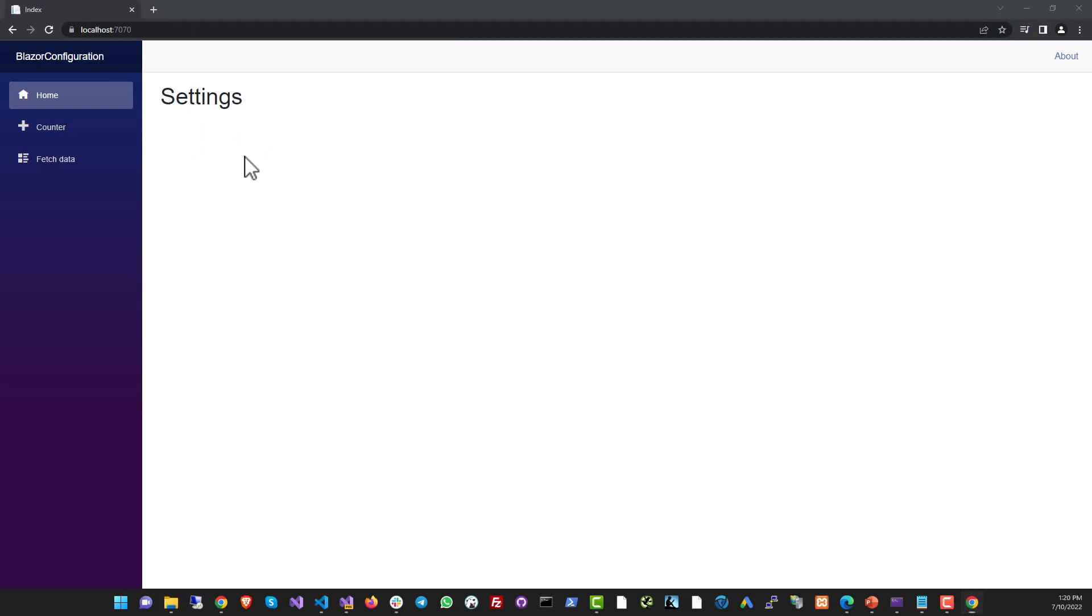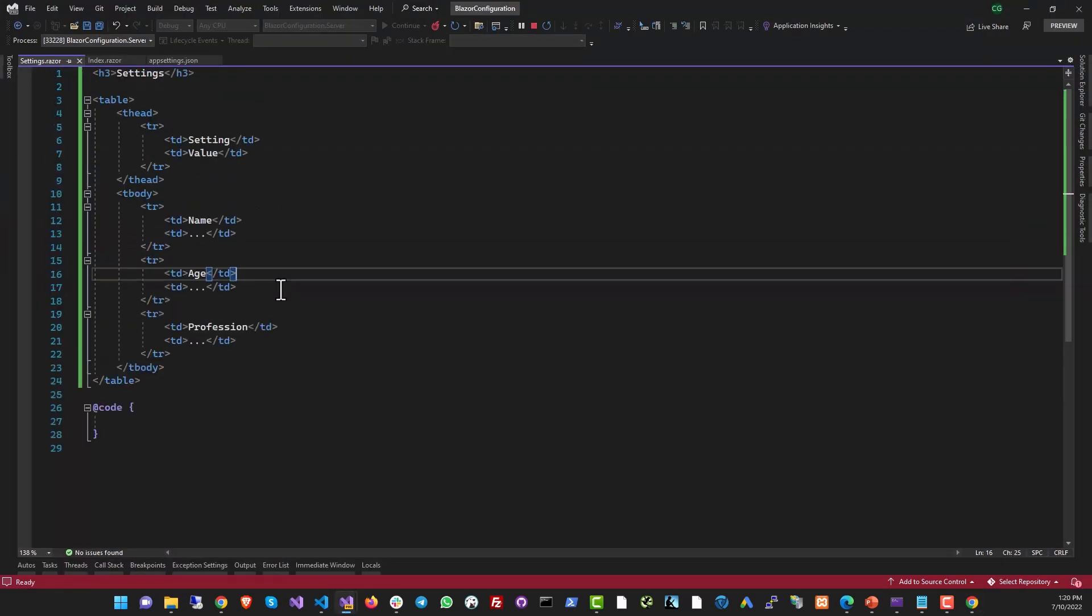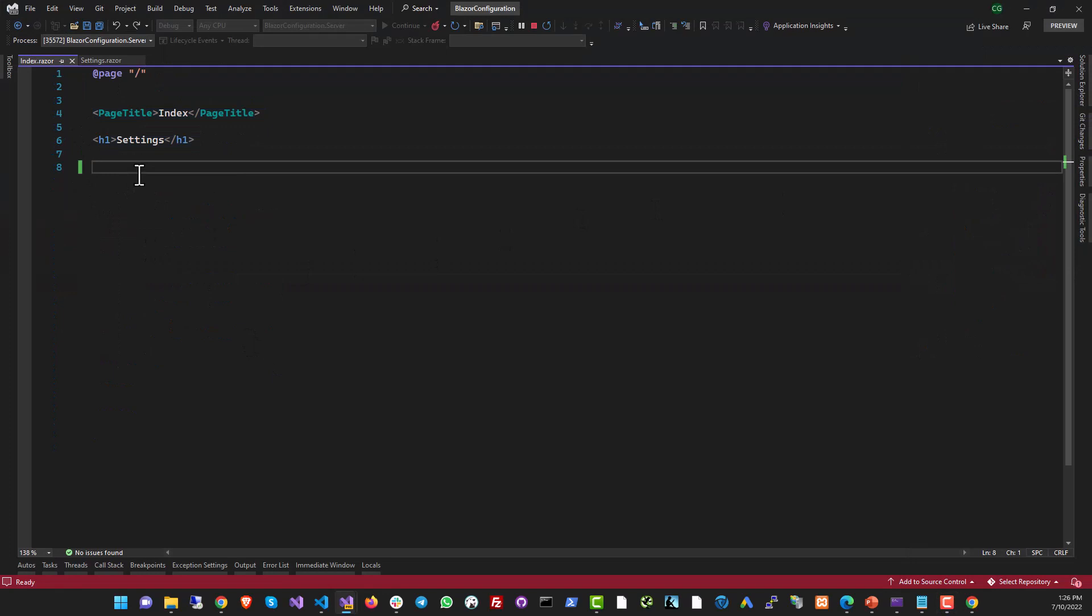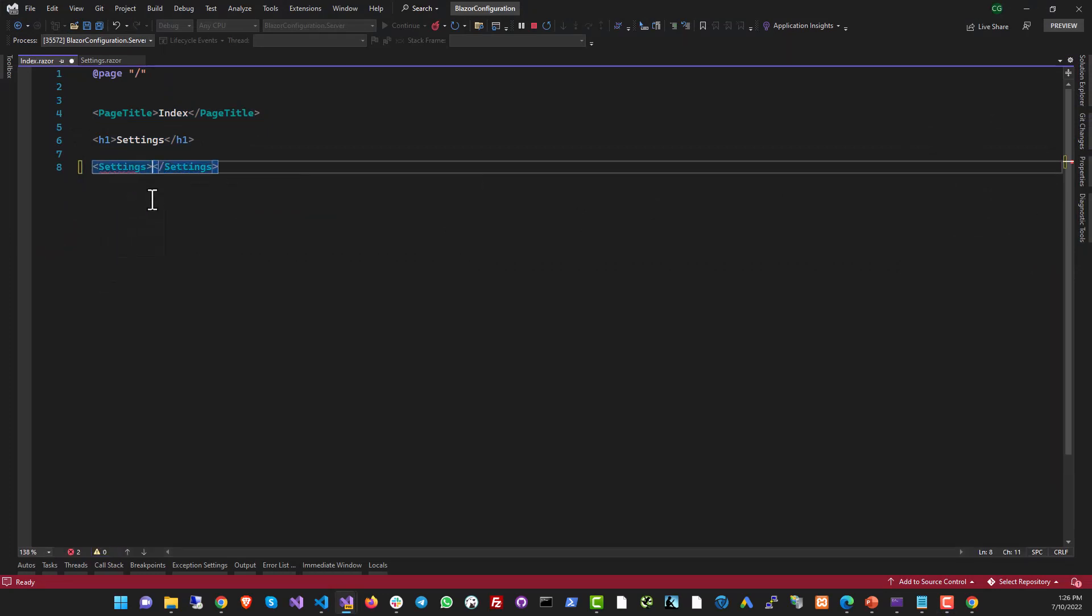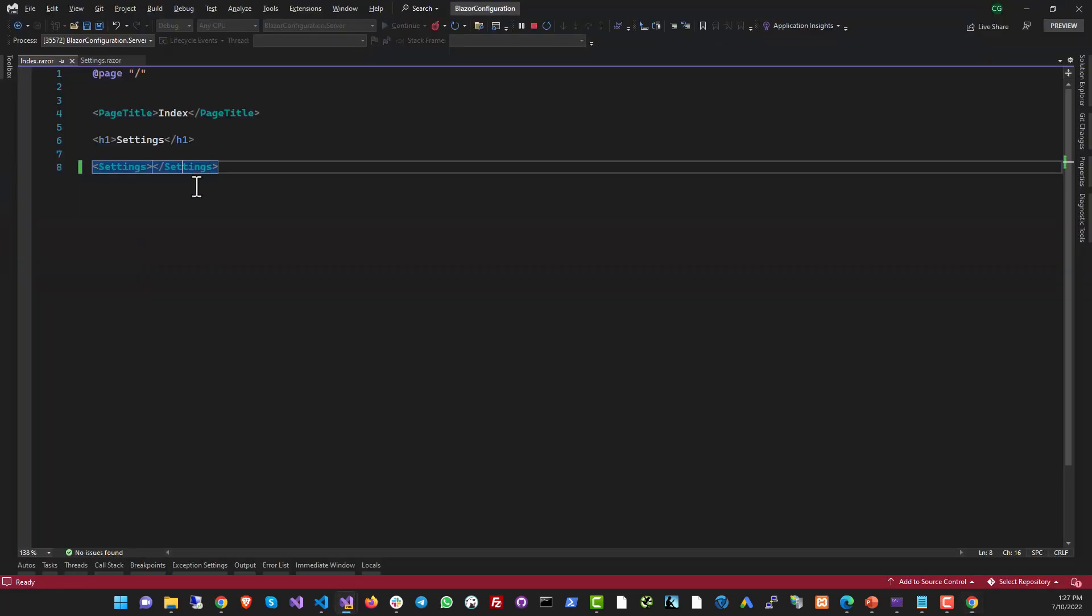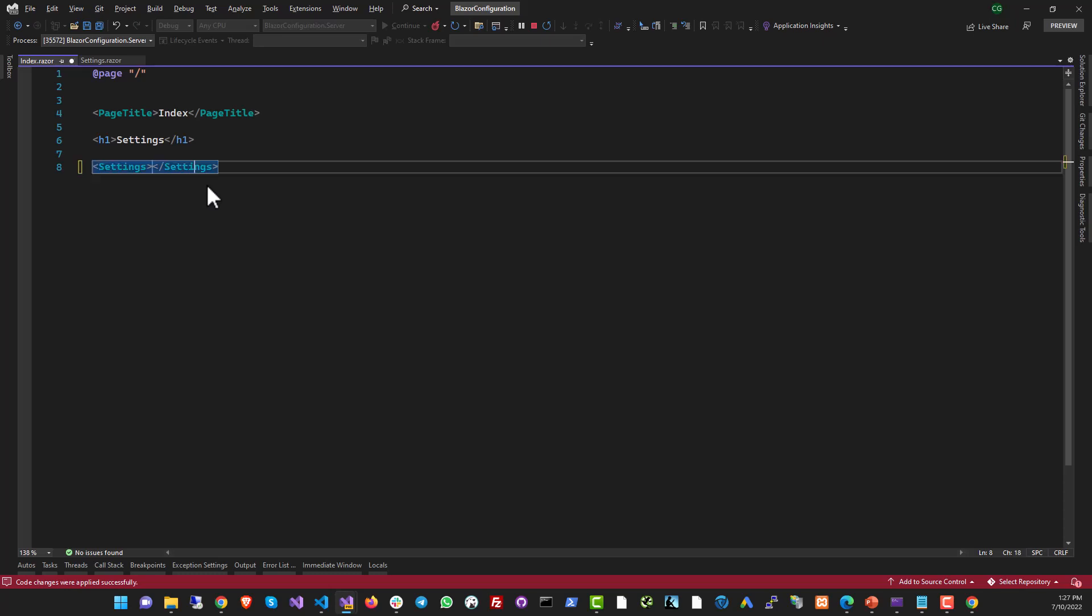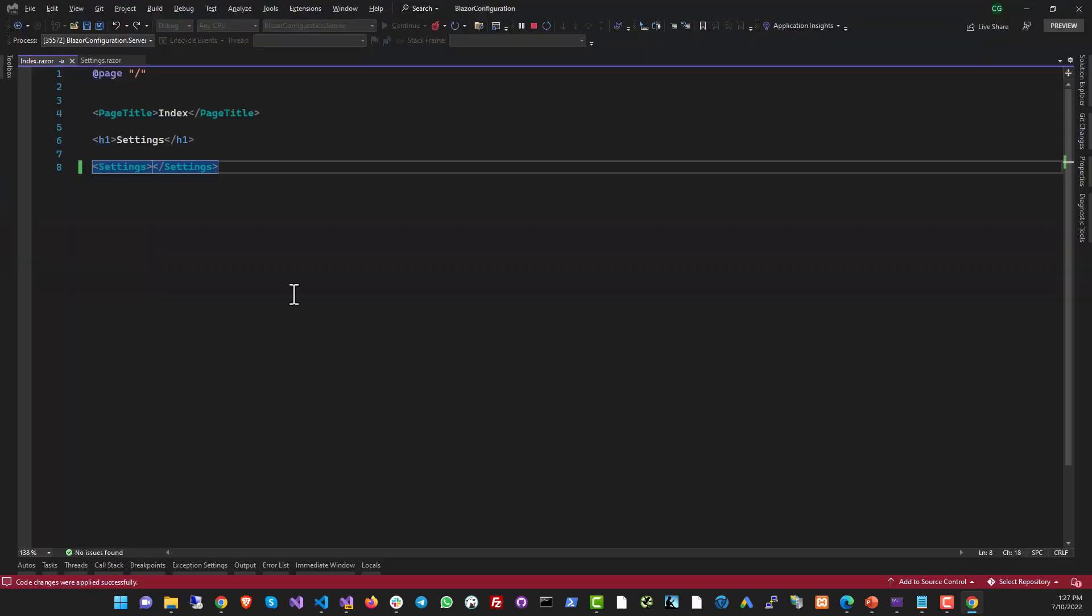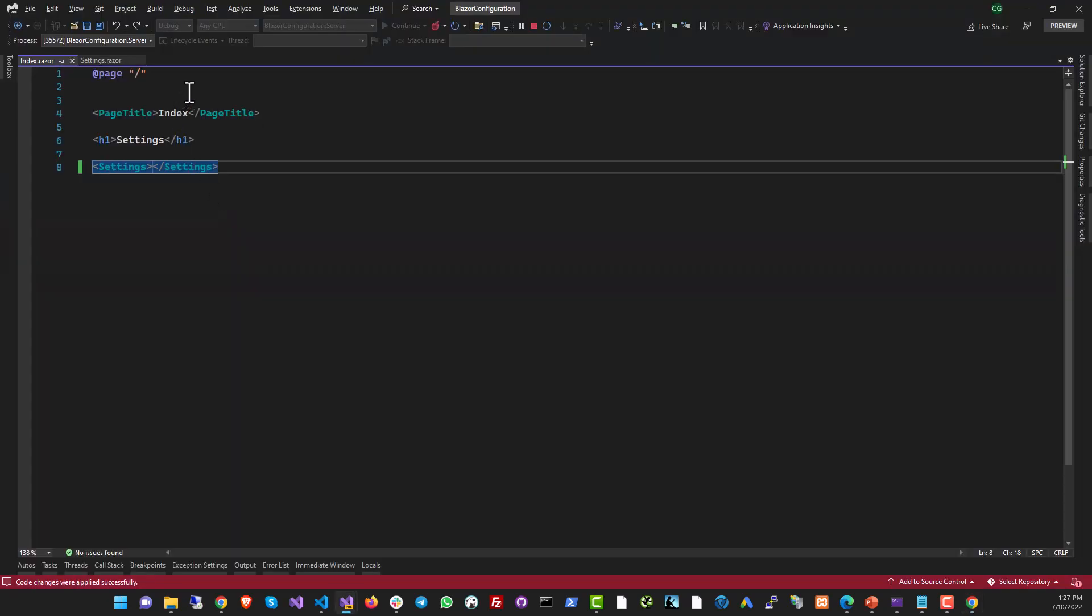All right, so we have settings, but nothing is showing up over here because we've created a component, but the component is still not included in the index page. So let's just include it. Let's put the settings tag over here. You can see that I got IntelliSense. And now if I go to my page, I will see that the settings table is here and I didn't have to recompile or rerun the project. So Blazor has actually live reloading. And most of the time, if you make small changes, if you're not changing anything that requires a recompilation, you should be able to just see the changes on your browser right away. So we got to get the values now. We don't have them yet.